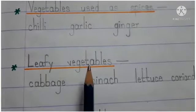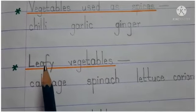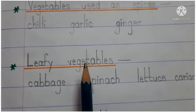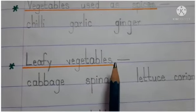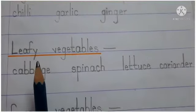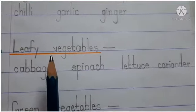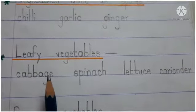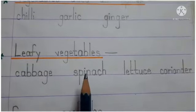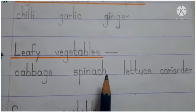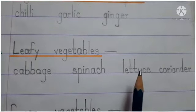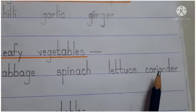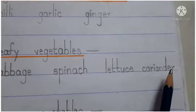Now let's know about leafy vegetables. Leafy — L-E-A-F-Y — means patte dhaar. Some vegetables are ones whose leaves we use to eat. Cabbage — C-A-B-B-A-G-E. Spinach — S-P-I-N-A-C-H — Palak. Lettuce — L-E-T-T-U-C-E — Salad. Coriander — C-O-R-I-A-N-D-E-R — Dhania.